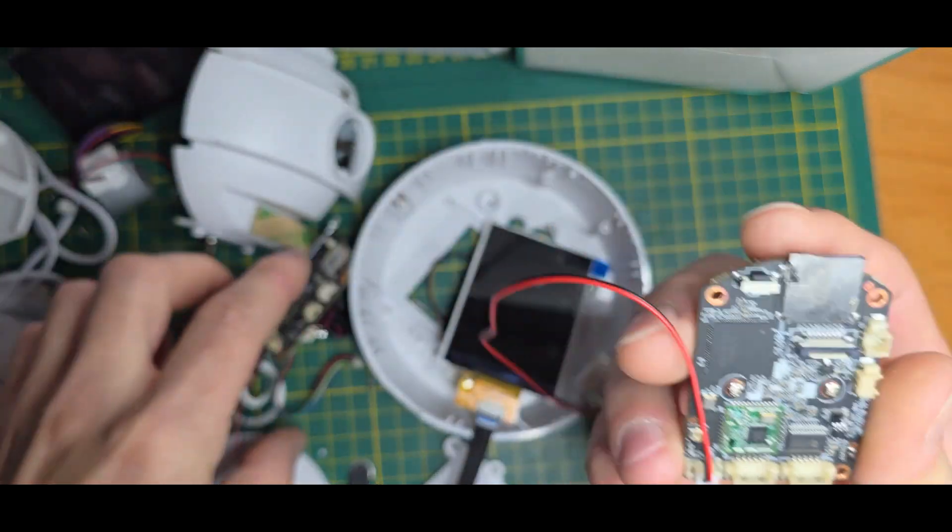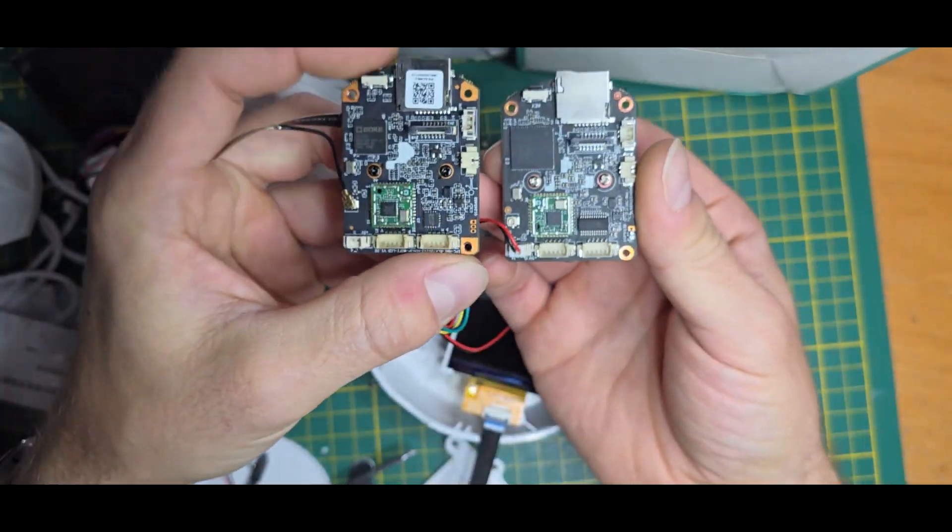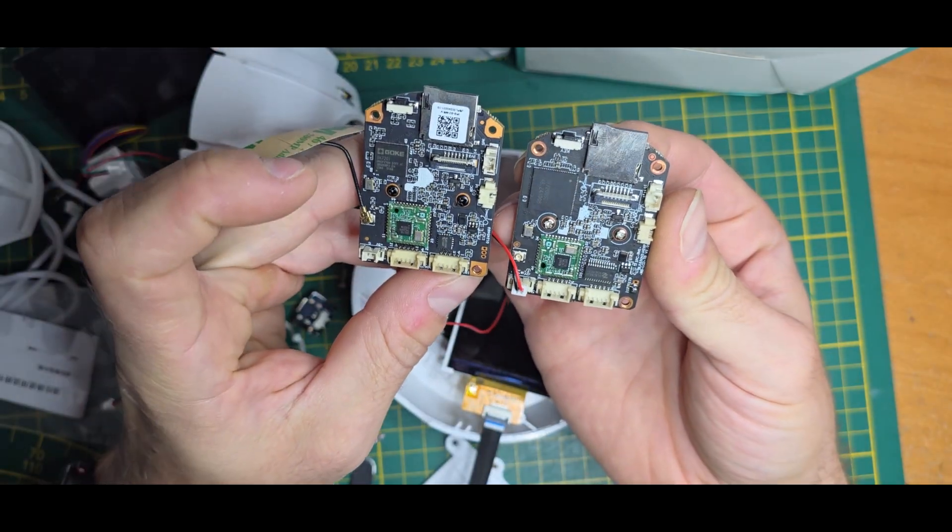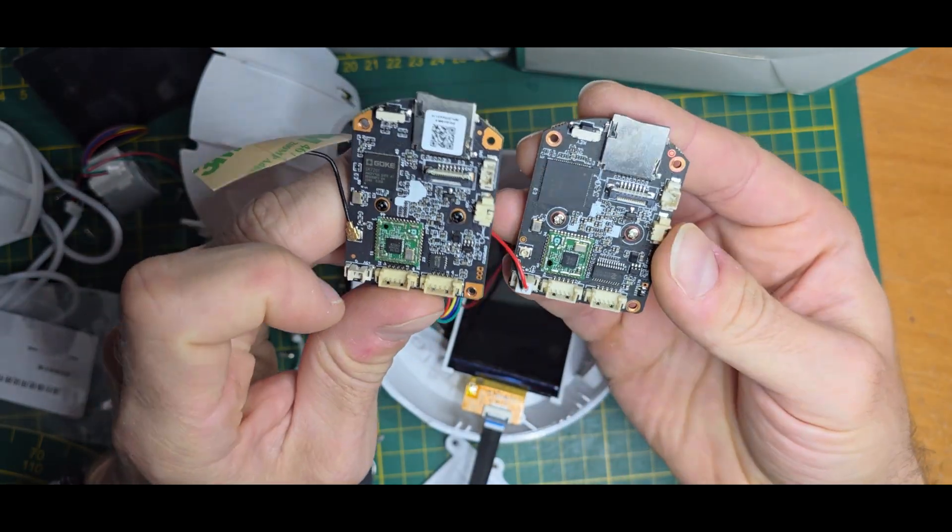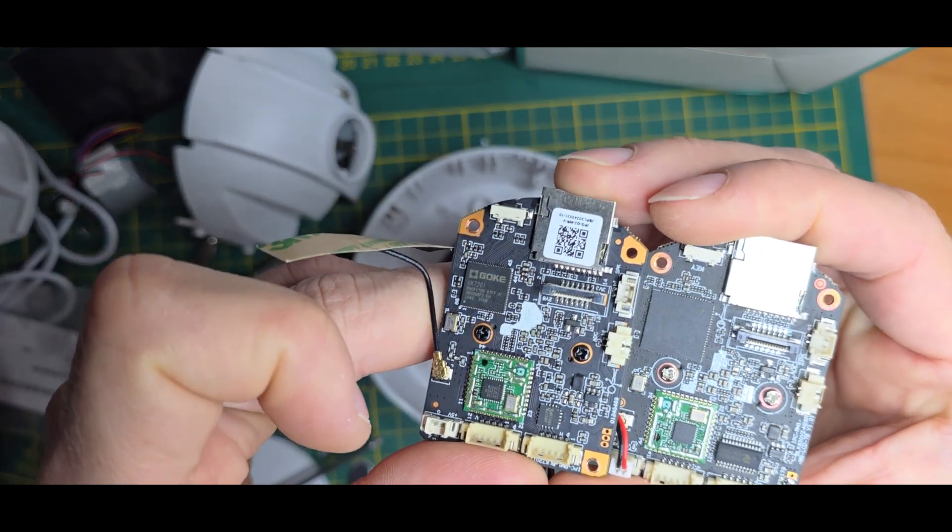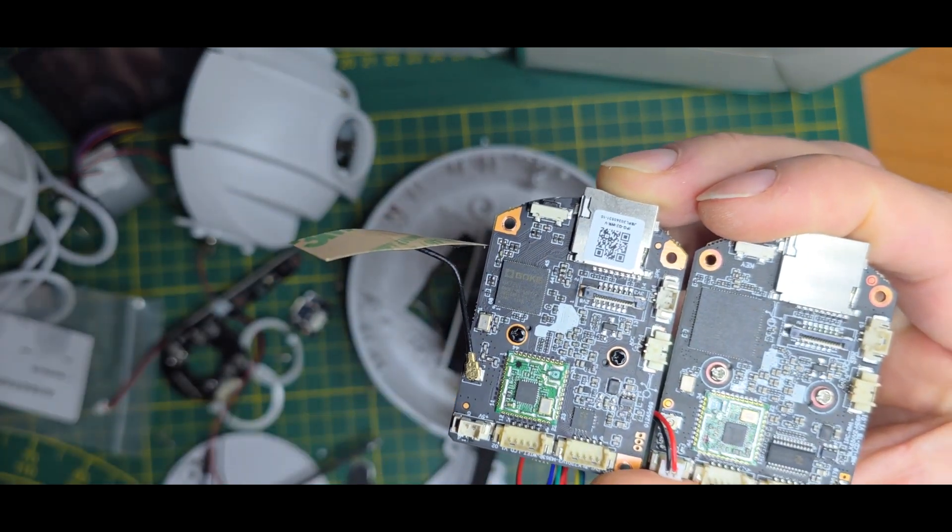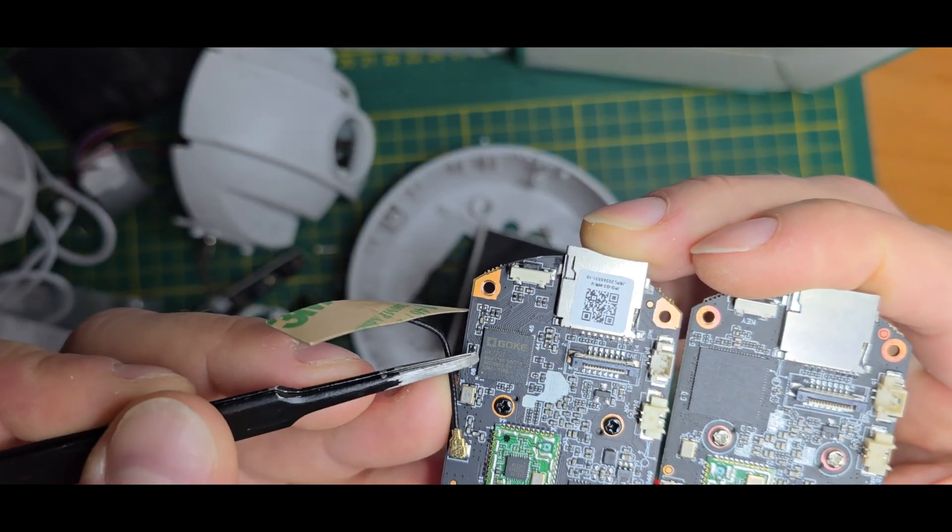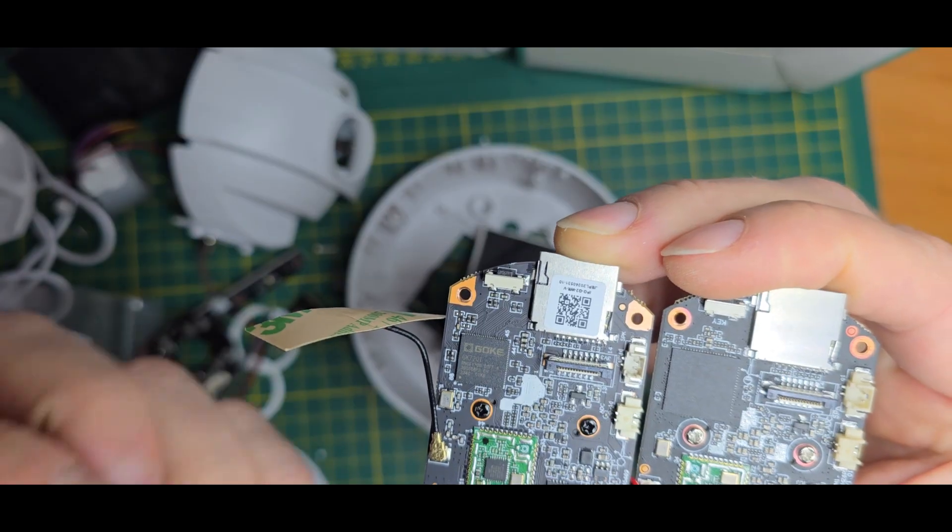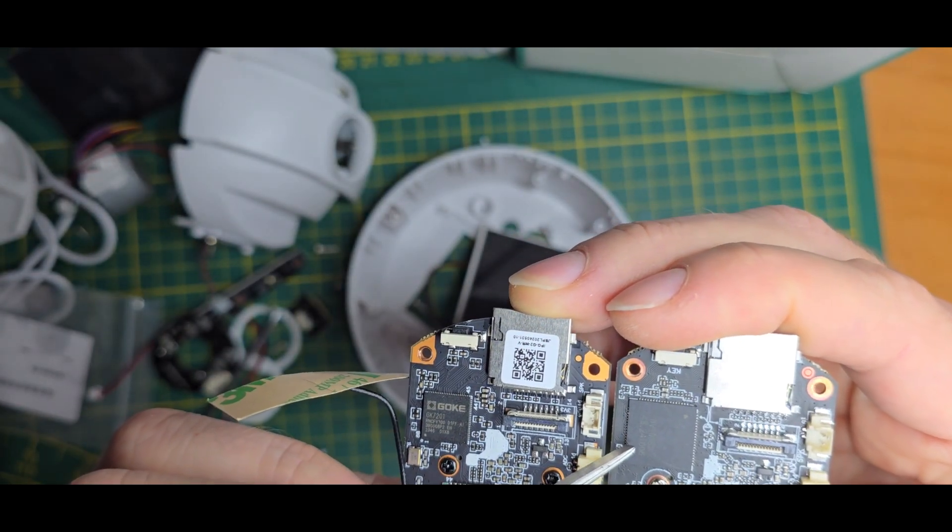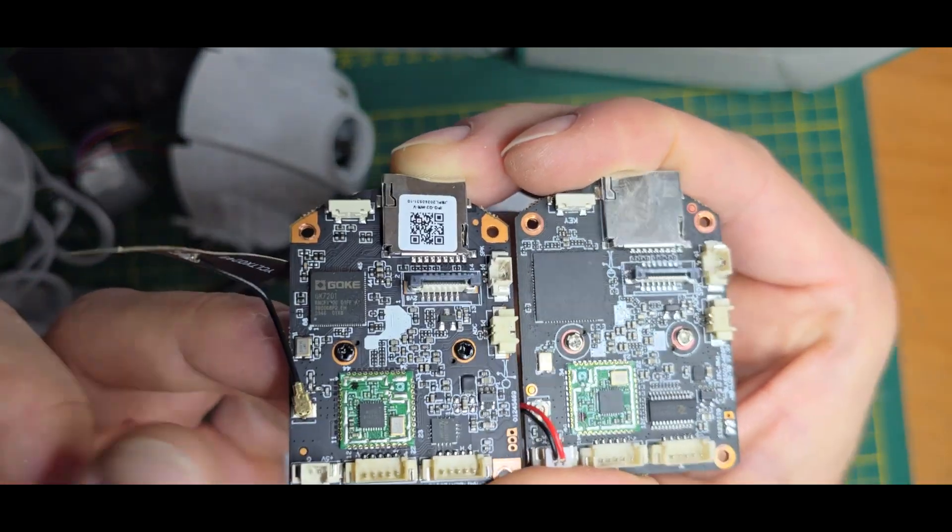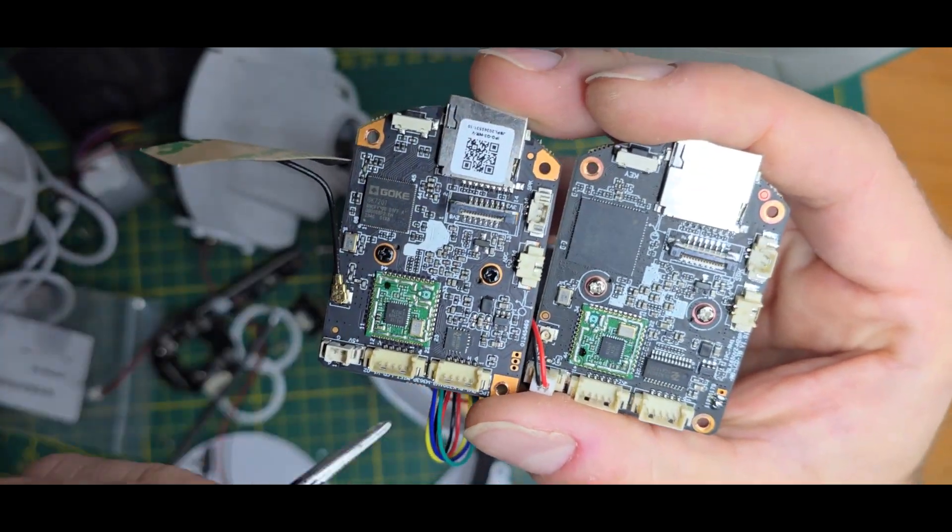If we now compare the camera boards themselves, they also seem to look very similar. But as we can see, the main controller is different. This is interesting. So one is the Goke GK7201 chip and the other one has the 50V200 SD1 chip. Never heard of both of them, but I will take a deeper look into it.